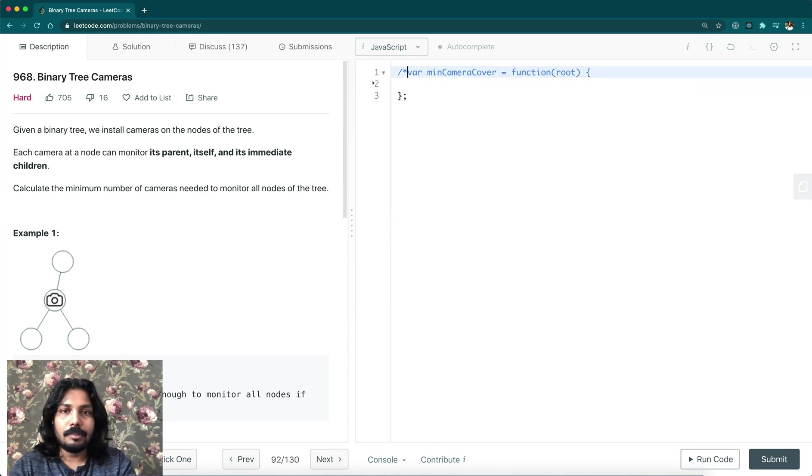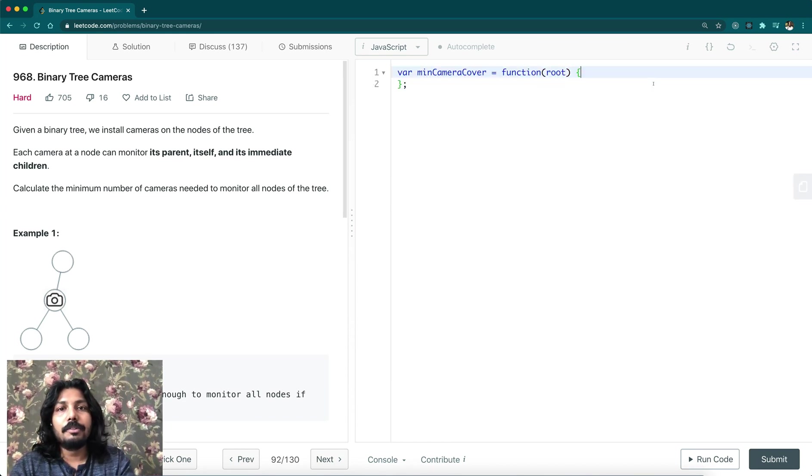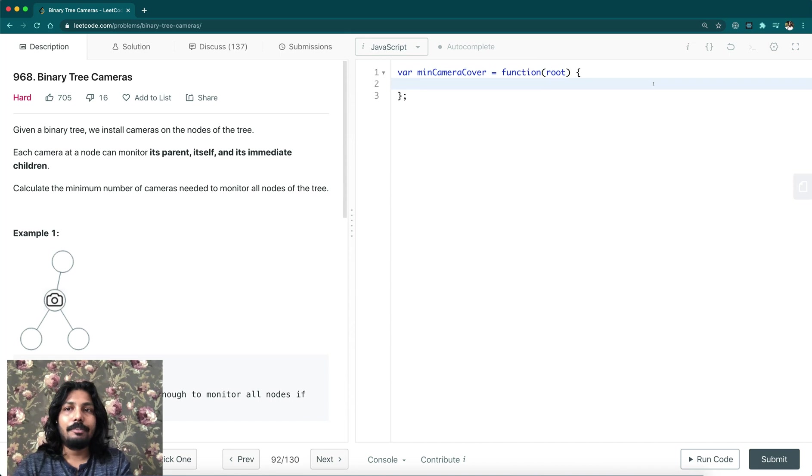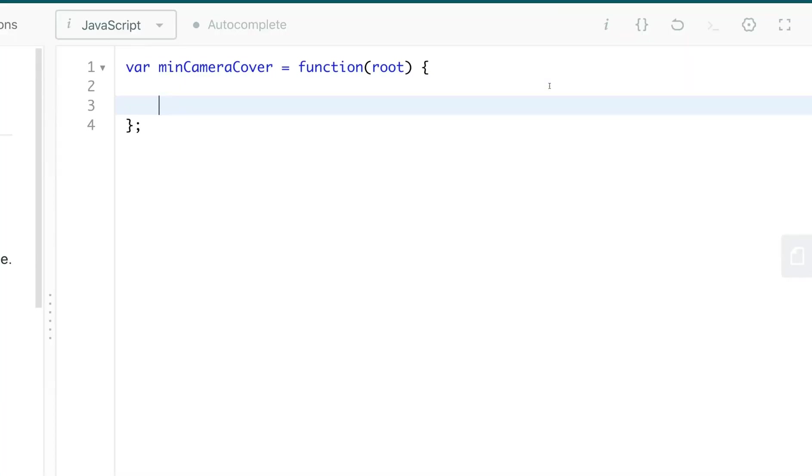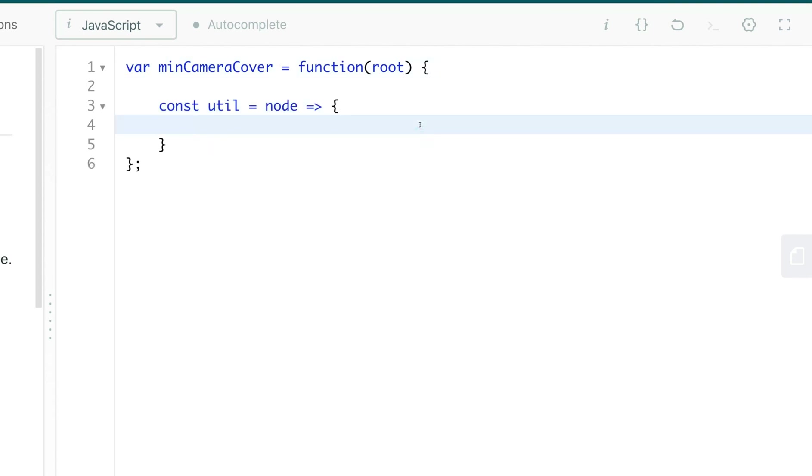We're going to solve this problem using depth first search method. We're going to design a recursive function which accepts a node. Before we start to design this function, we should have a few states.